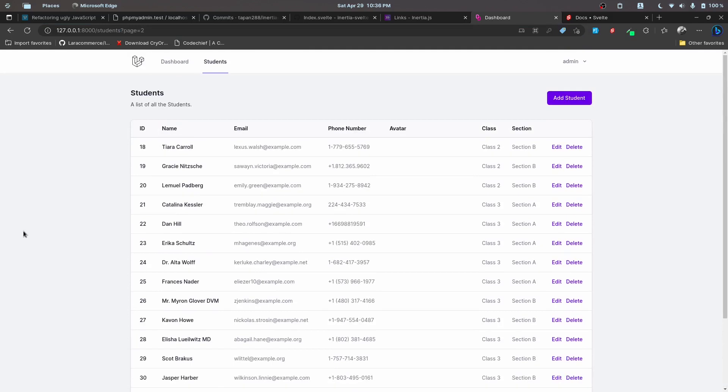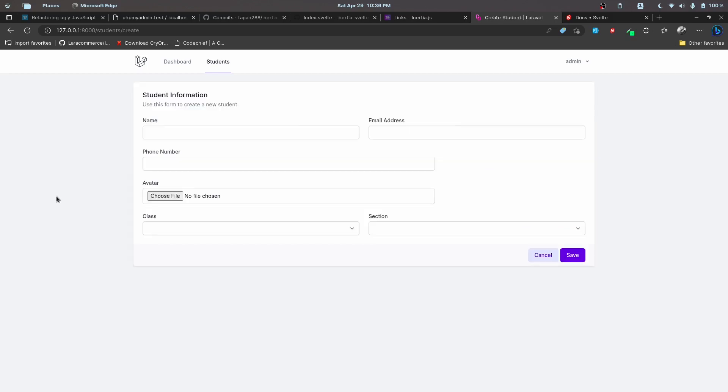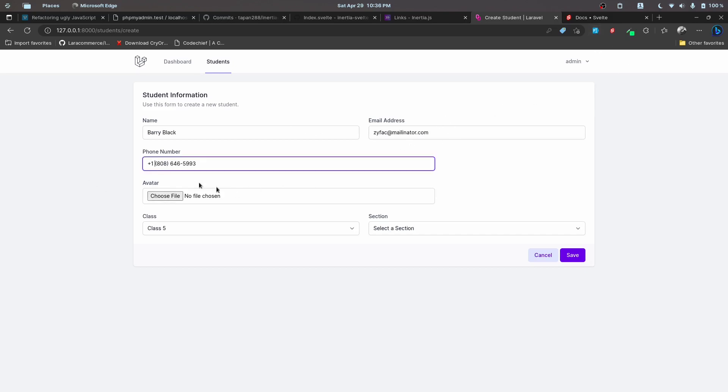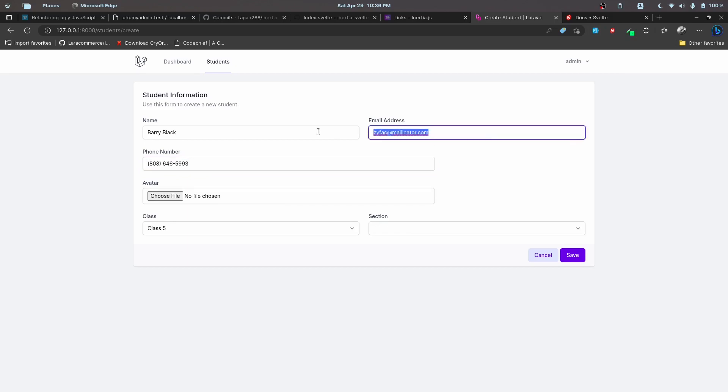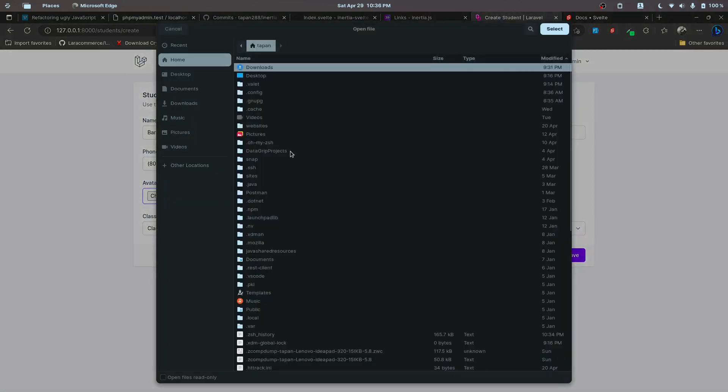We'll also work on image uploads. We'll be using Spatie Media Library to accomplish this and create a new student. We'll also work on validations. If we try to pass in some data that already exists, we'll see that validation. And we'll also work on file uploads.